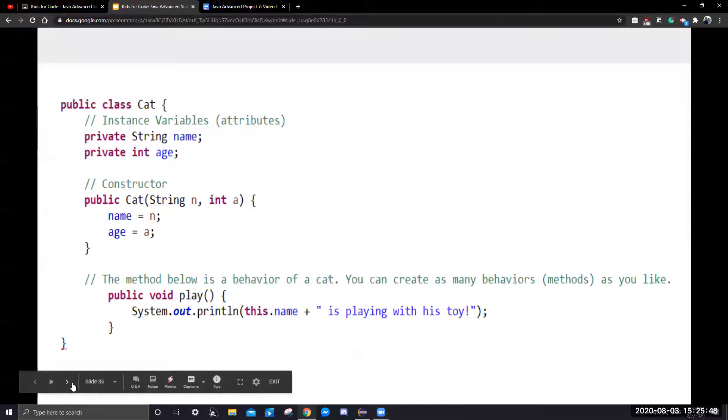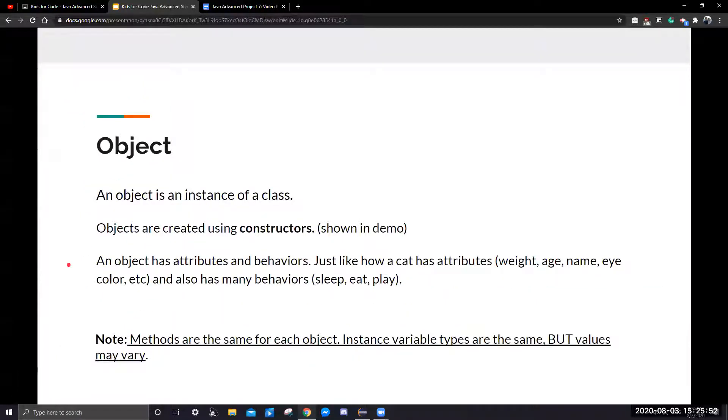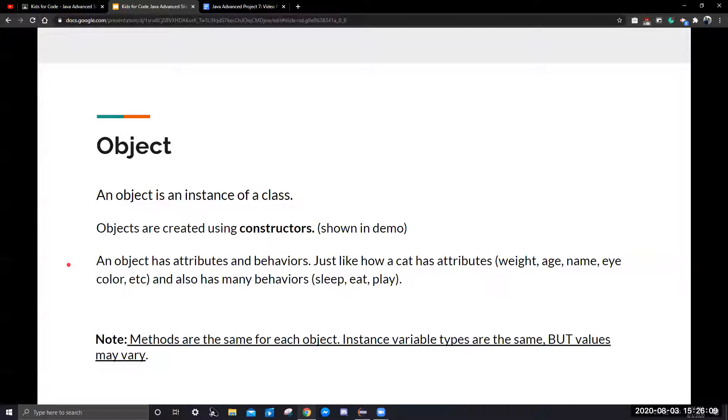All classes, you can create an object, since an object is an instance of a class. Objects are created using constructors, and I'll show you that later in a demo. An object has attributes and behaviors, just like how a cat has attributes, its weight, age, name, eye color, and other stuff.